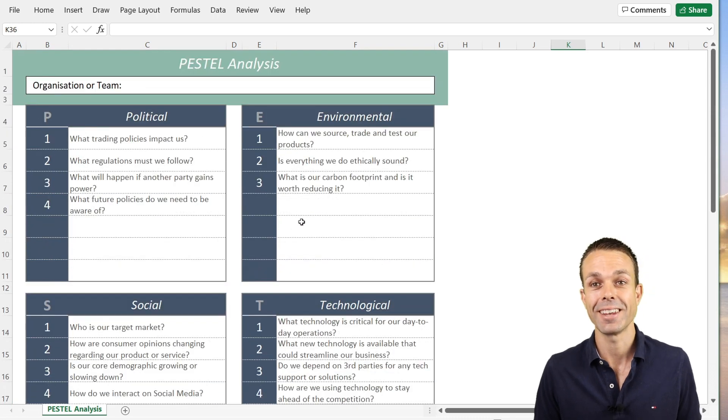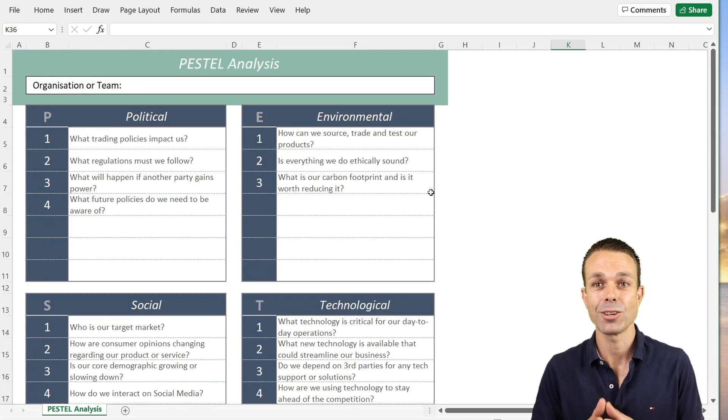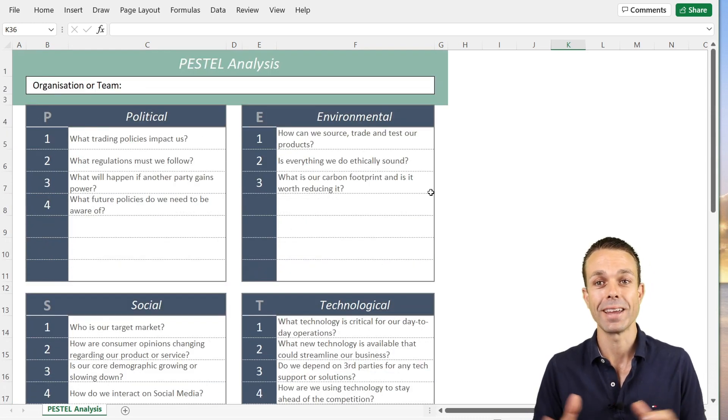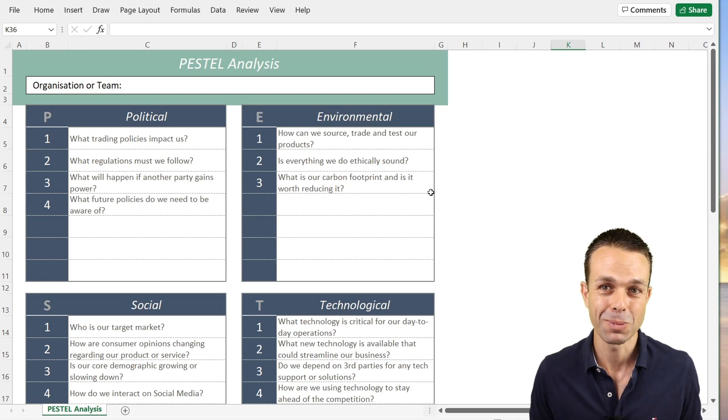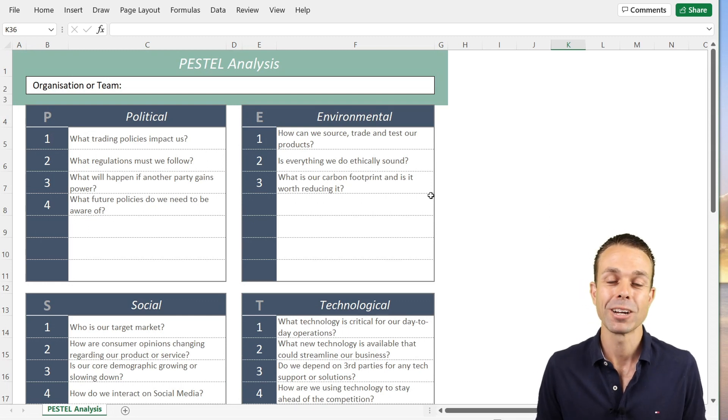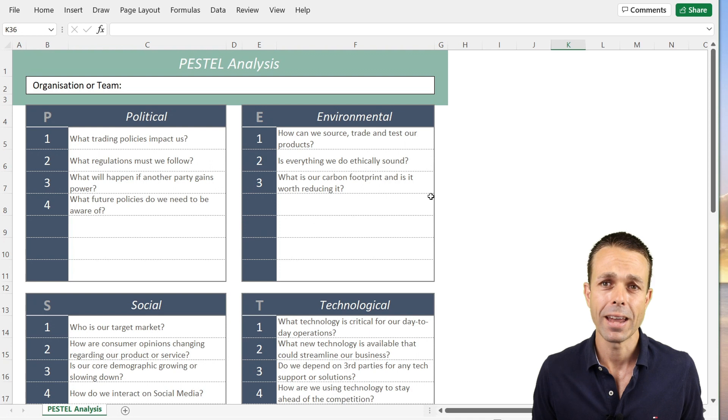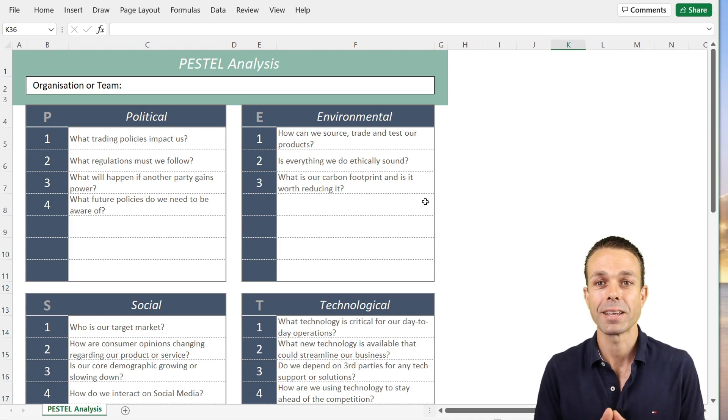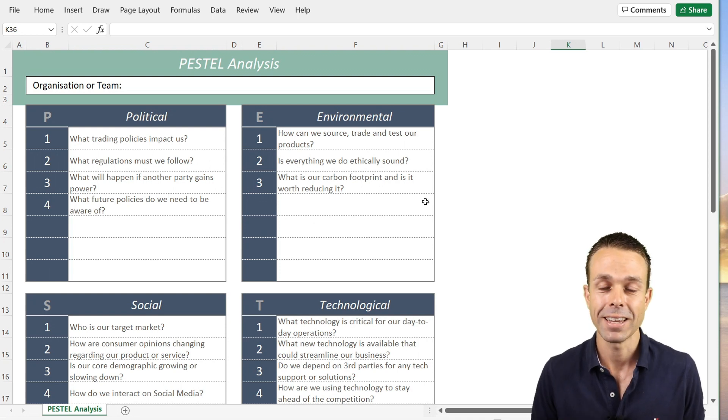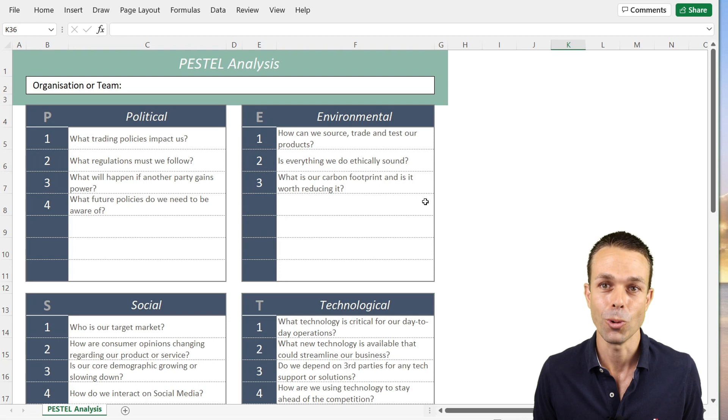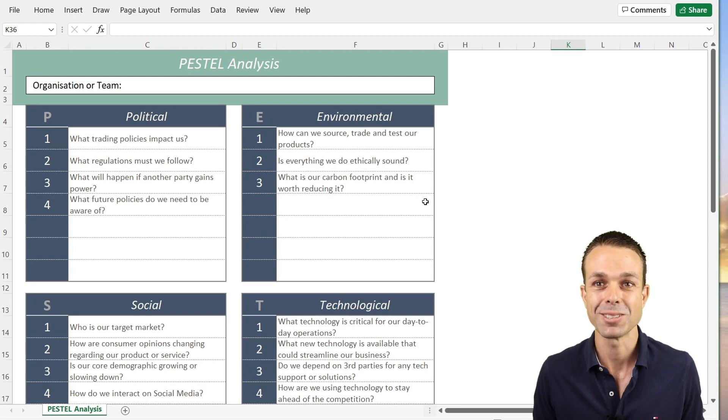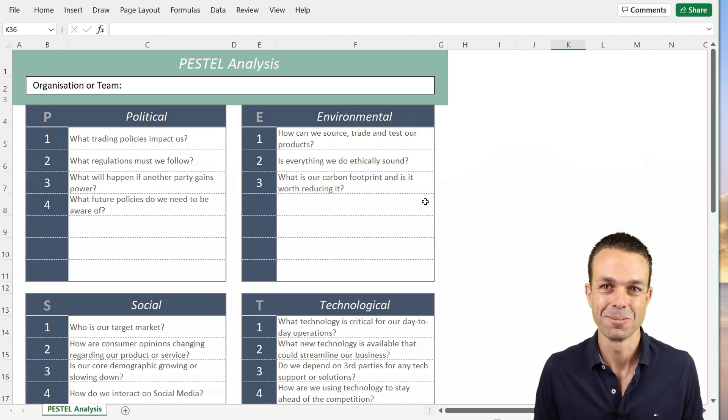Now we have a beautiful action register and a beautiful PESTLE analysis worksheet that we can take and use straight away in our own teams. I've really enjoyed spending the time with you, and I hope you've enjoyed creating this spreadsheet with me. I hope you take it and create something amazing in your own business, startup, or team. I'll see you in the next video. Bye for now.